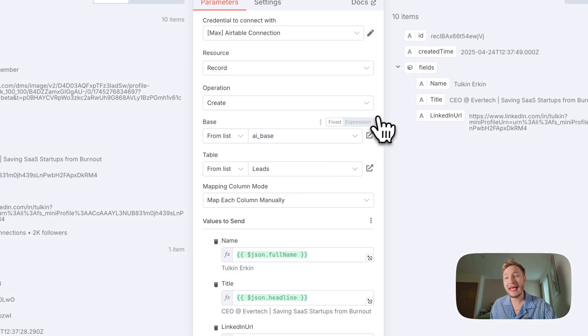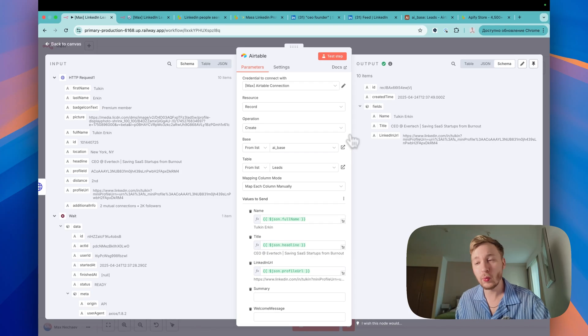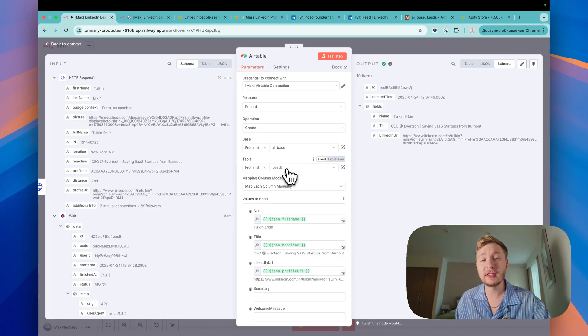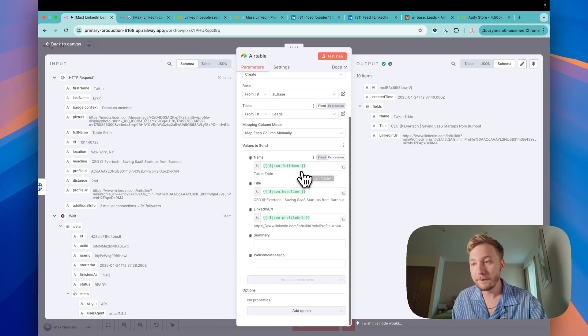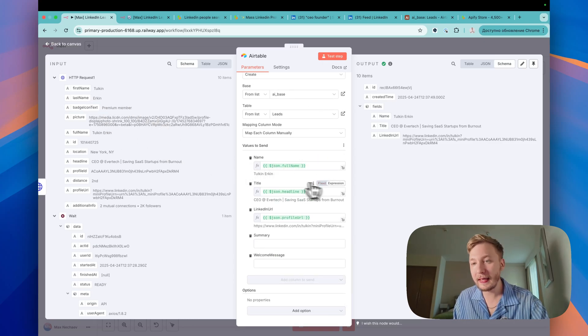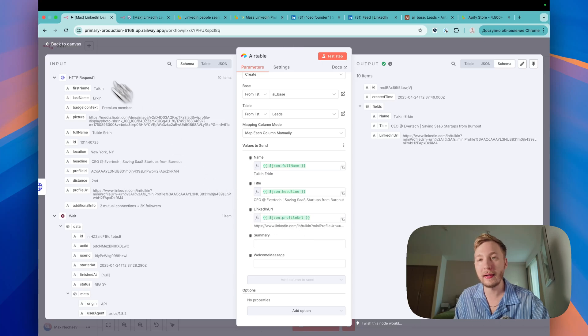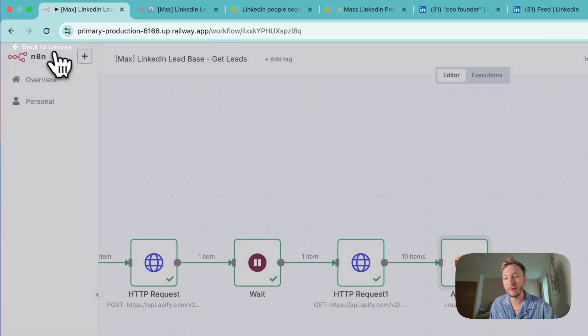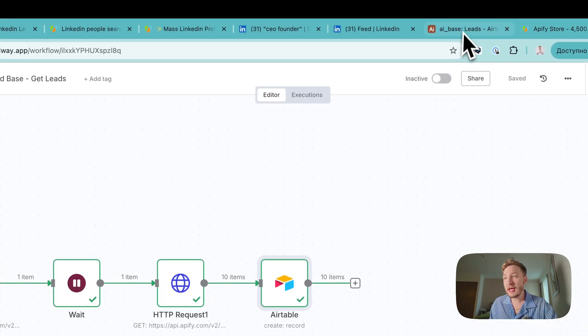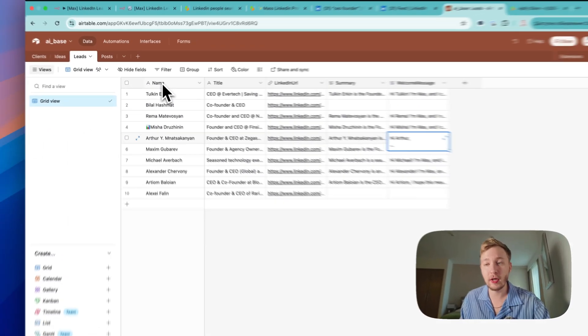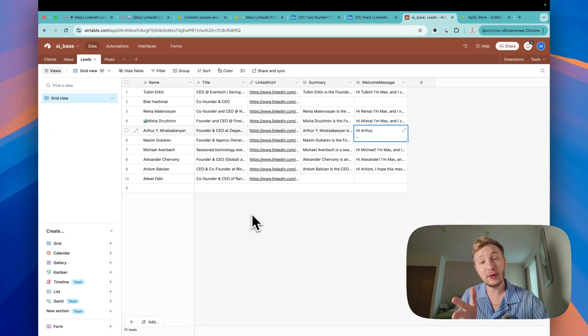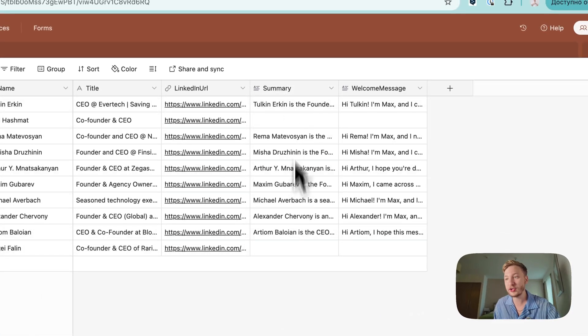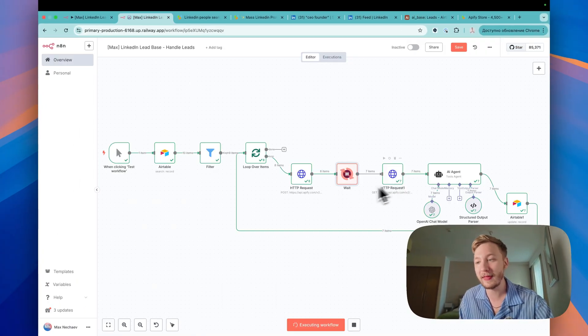After this, add your Airtable or Google Sheets, whatever you want. Operation create from my AI base leads. It's for me. It will be your base and your table. And drag and drop the name, the title here and LinkedIn URL. That's it. We don't have summary. We don't have a welcome message. And that's it. After this step, you'll see that everything will be fine in terms of the name, title, LinkedIn. As you can see right now, it's already here. A lot of information about the summary and welcome messages. And it's still in progress. While I'm showing you something, it's working, right?